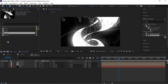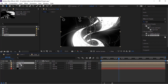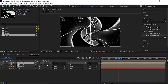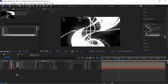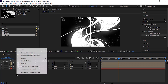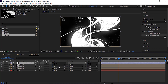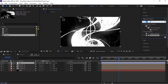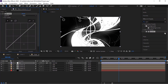Go to the Project window and drag Lines 2 comp to the timeline. Change its mode from Normal to Add. Now add an adjustment layer to the timeline. Rename it to CC. Go to Effects and Presets and add a Curves effect to this layer. Change its color channel as per your need.